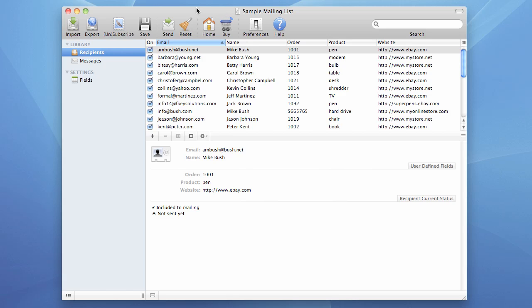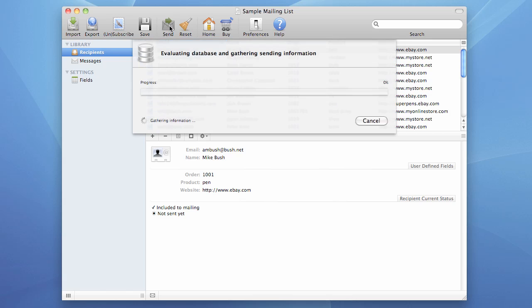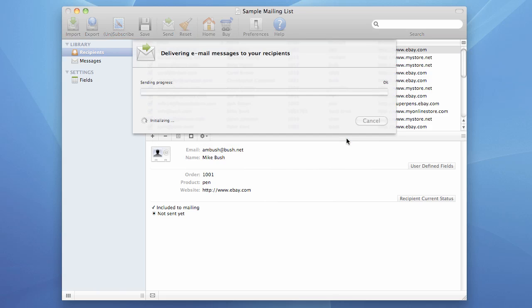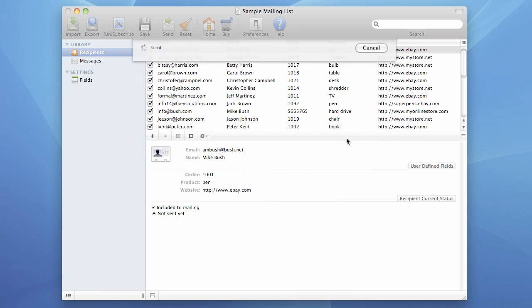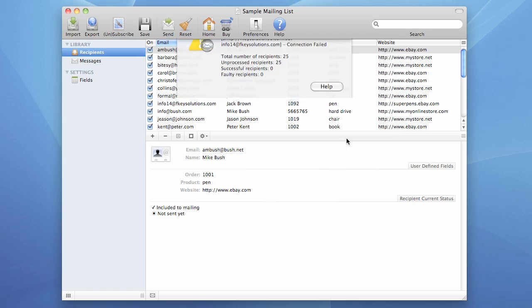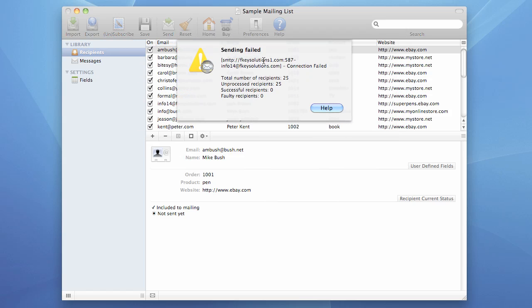Let's start sending and see what happens. Sending failed. The most obvious reason why sending fails is incorrect SMTP settings. If incorrect SMTP settings are used, the program will likely generate a connection failed error and will abort.